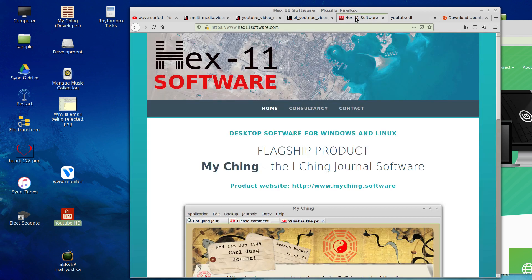By way of introduction, I am Finian Riley, founder of Hex11 Software, a small indie publishing company.